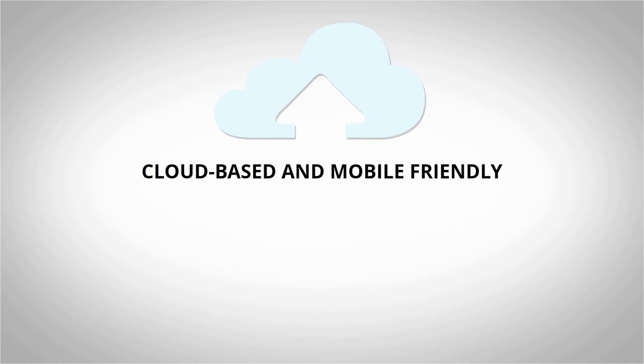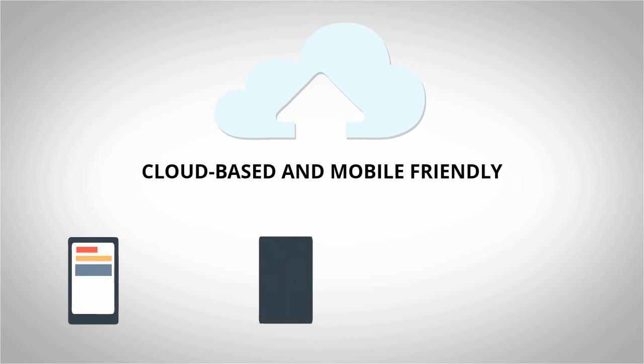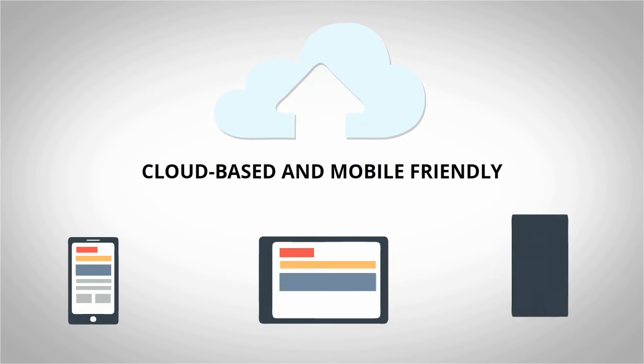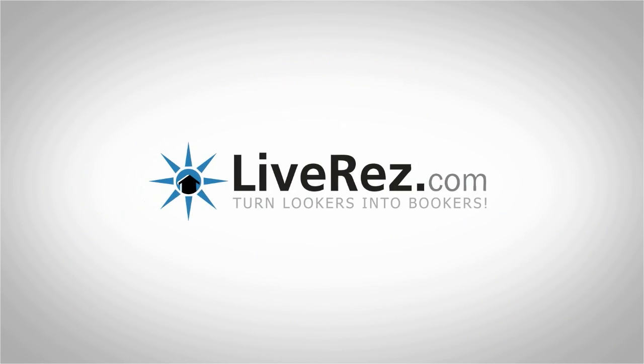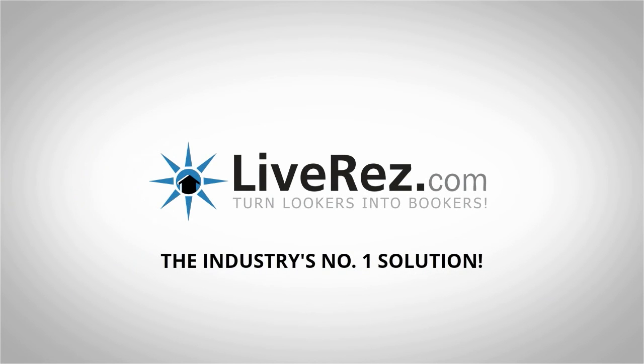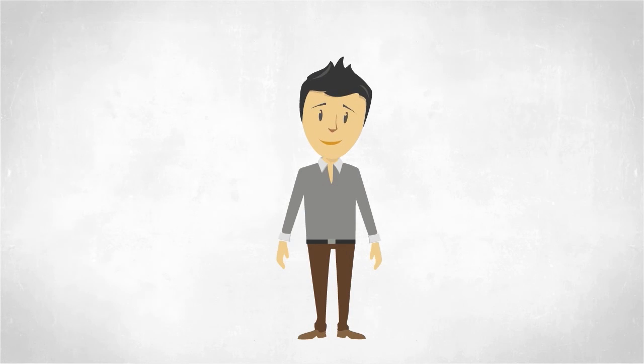It's 100% cloud-based and mobile responsive, giving you the power to access your accounts anywhere, anytime, and on any device. And it's completely integrated with LiveRes, the world's most popular vacation rental software platform.